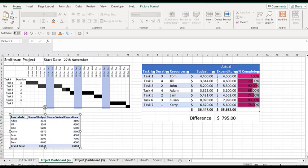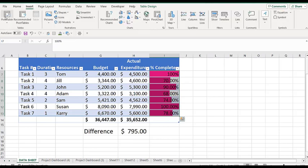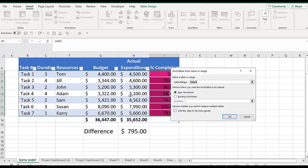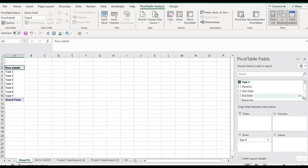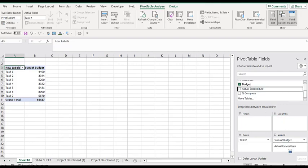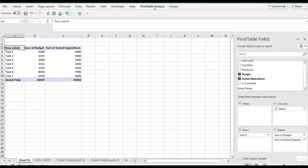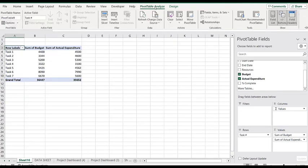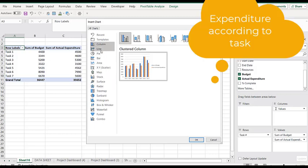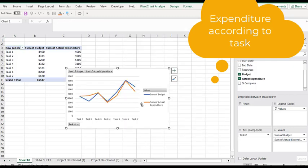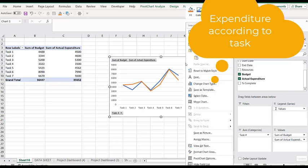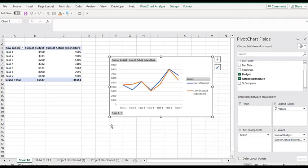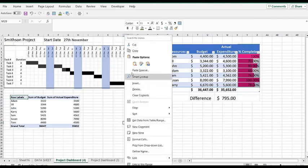I am going to do another pivot table using the same thing. I want it on a new worksheet again. This time I want the task in the rows and the budgeted and actual expenditure under values. The type of pivot table I really want is a line table. You are actually seeing expenditure according to lines. I can make it expenditure according to the person. I'm going to copy that and paste it on the dashboard.